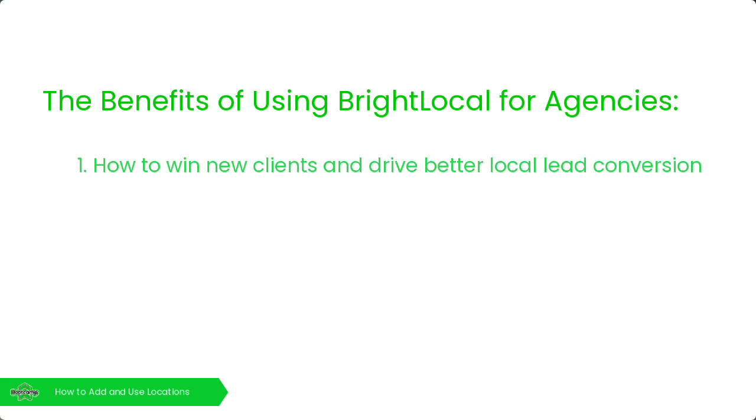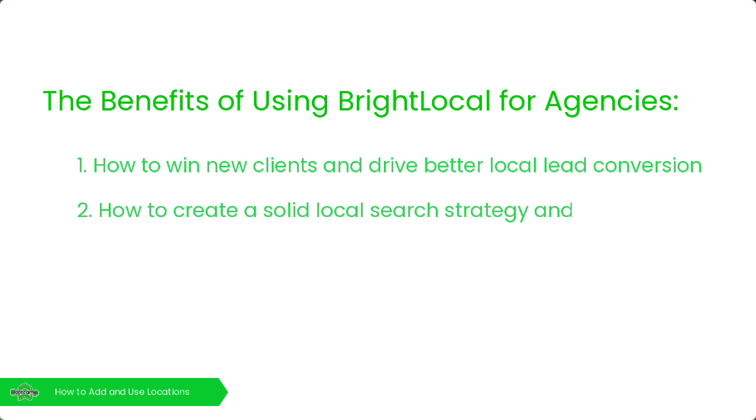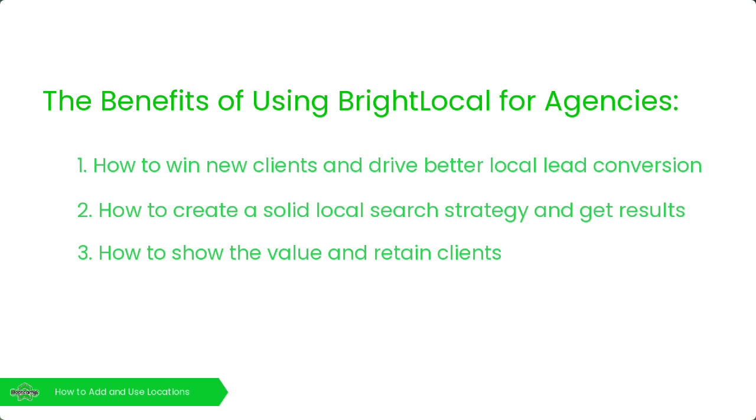Secondly, how to create a solid local search strategy and get results. And third, we'll demonstrate how to show the value and retain your clients.